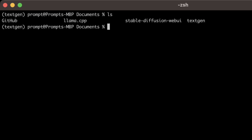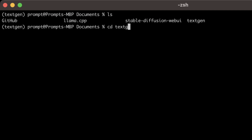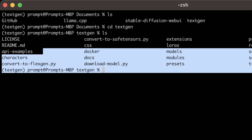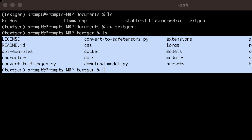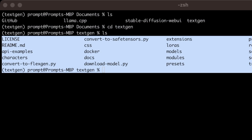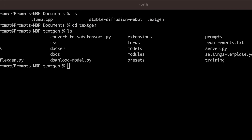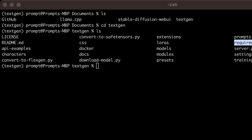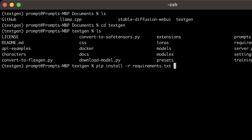Type 'ls' and you'll see the folder we just created using the git clone command. Move into that folder by typing 'cd textgen'. If you type 'ls' again it will show the contents of this folder, which will be exactly the same as the repo on GitHub. Next we need to install all the required packages listed in the requirements.txt file.